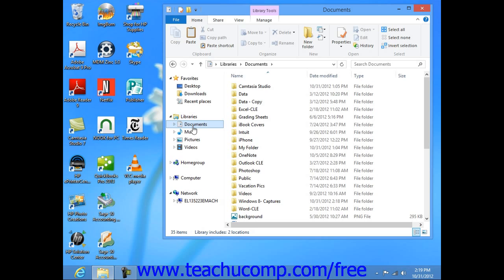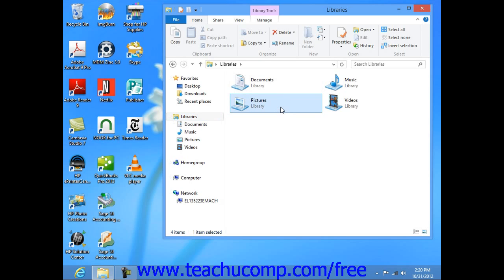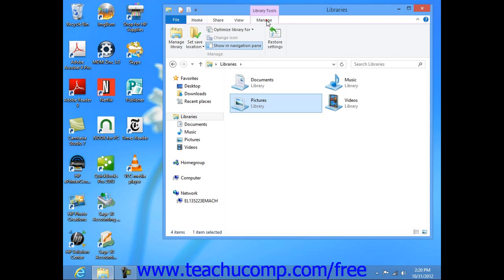To do this, select the Libraries icon within the left pane in Windows Explorer. You can then select a desired library to manage from the listing shown in the right pane. At the top of the application, you will see a new contextual tab appear in the ribbon named Library Tools. Click the Manage tab within this contextual tab in the ribbon to see your library management commands.